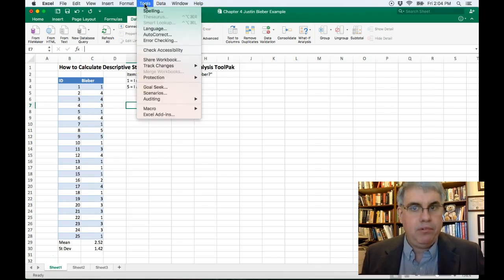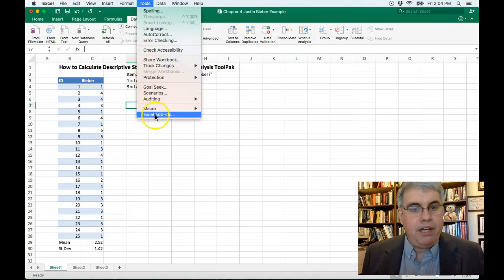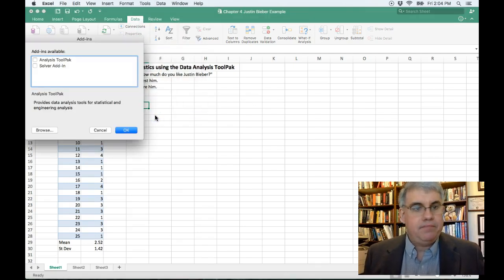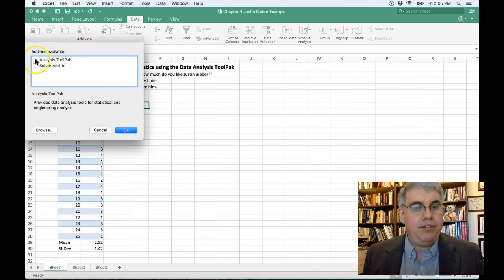So this is the top toolbar, the Apple toolbar. And we're going to go to Excel Add-ins, and it says what add-ins are available. We want the Analysis tool pack.